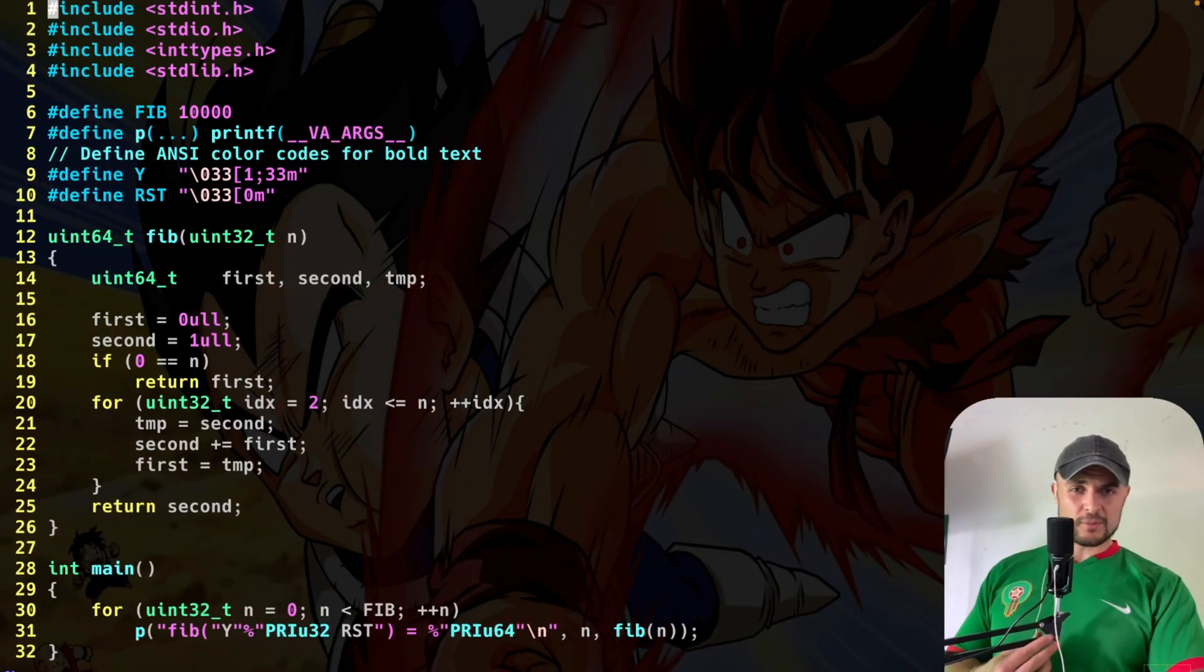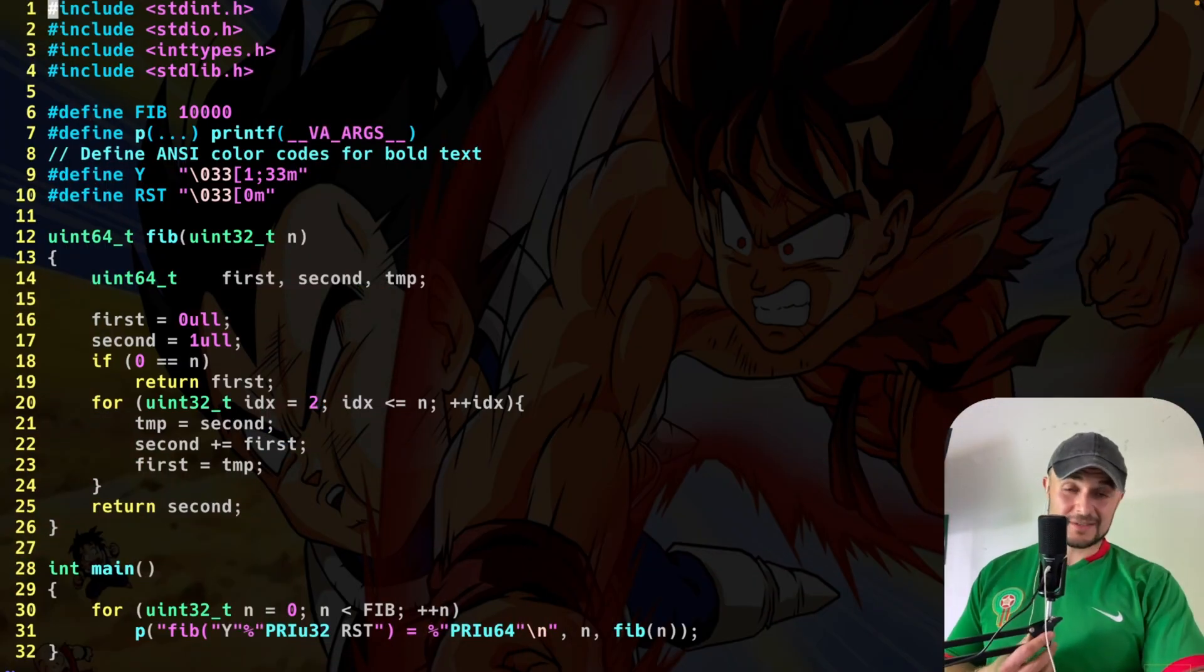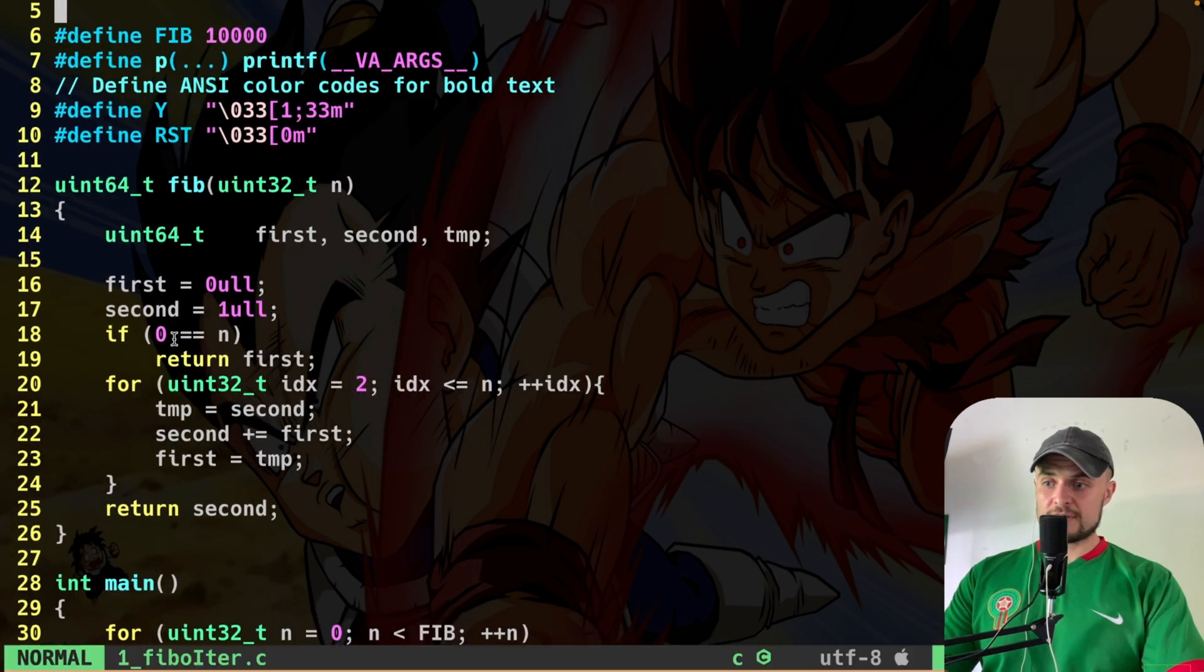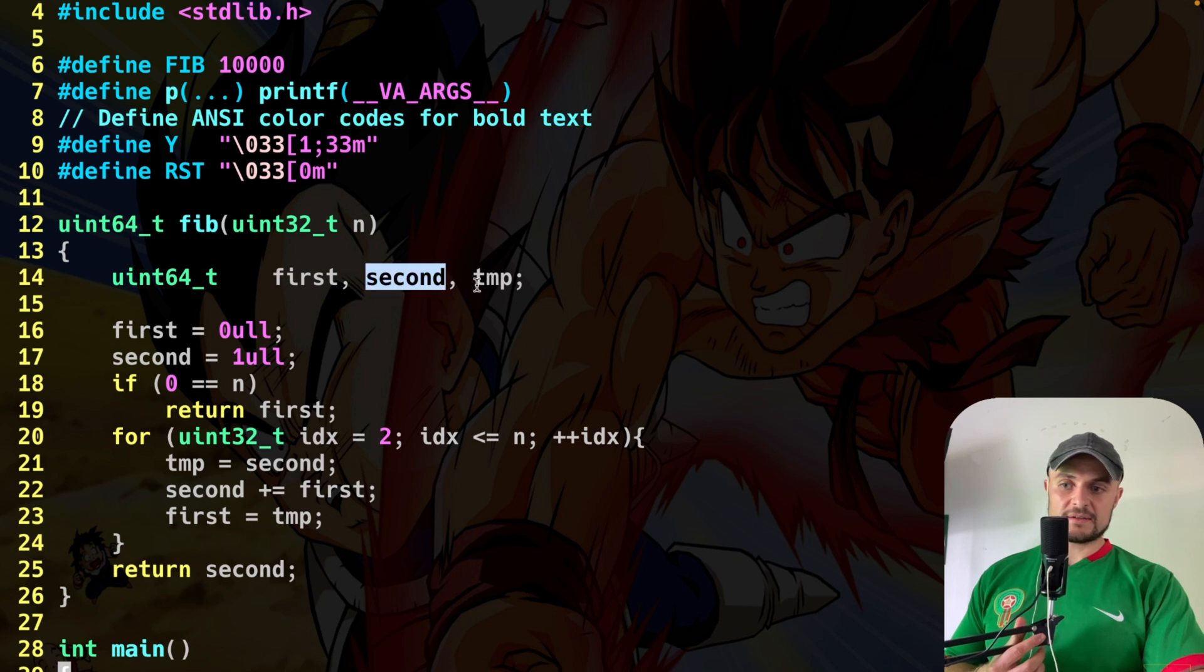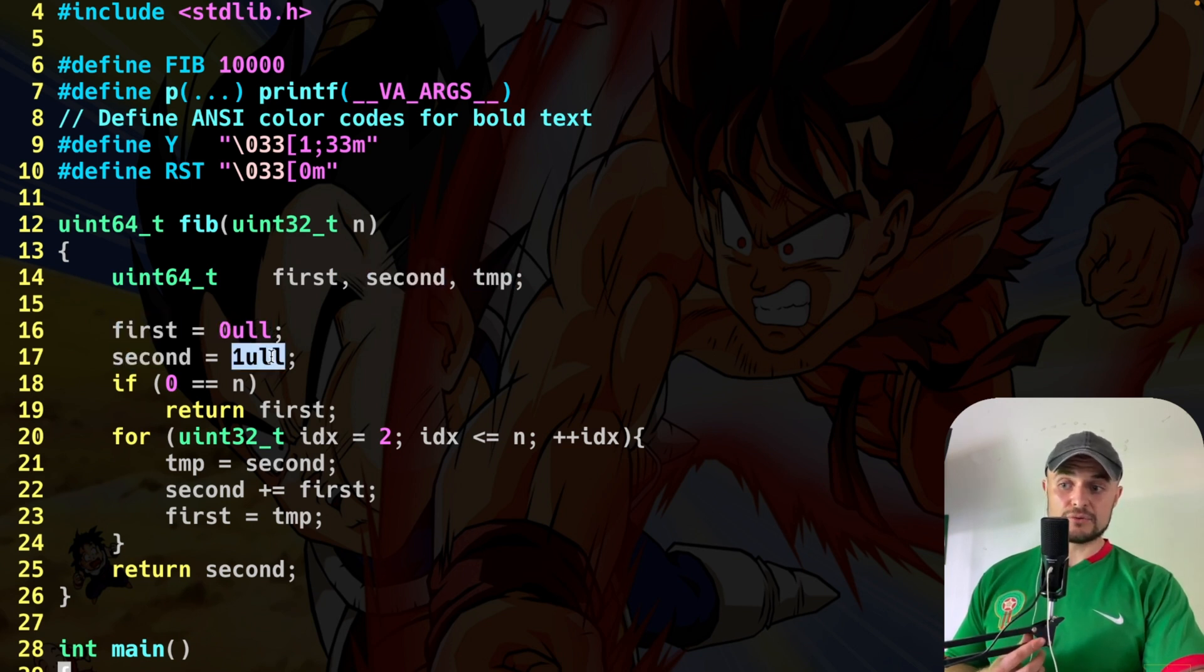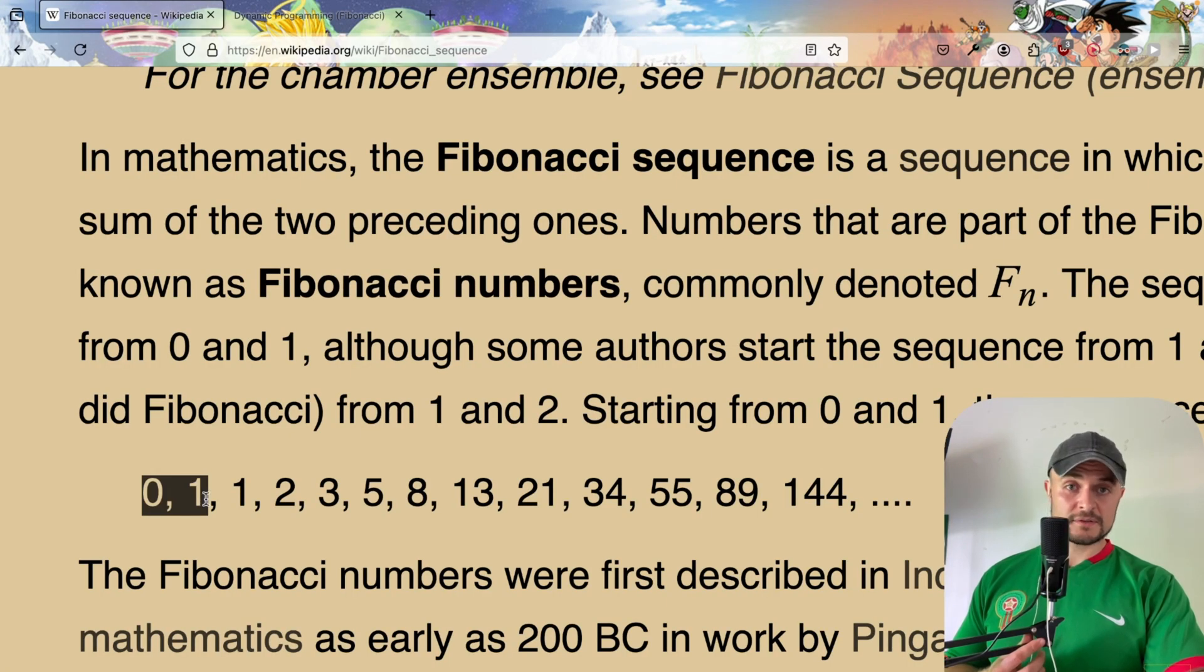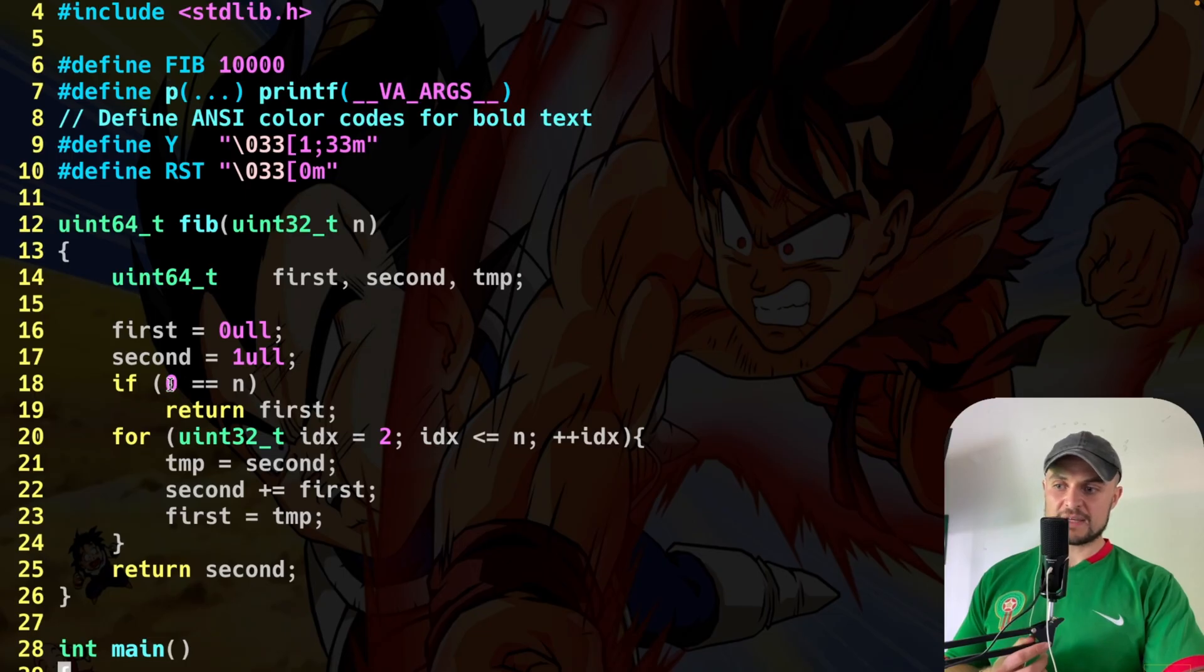Iteration performance-wise is much better, but much less elegant. You agree, right? Here's the algorithm. Basically, I declare three variables: first, second, and temporary. I say that first is equal to zero, and second is equal to one. Of course, these are the first two numbers of the Fibonacci sequence.